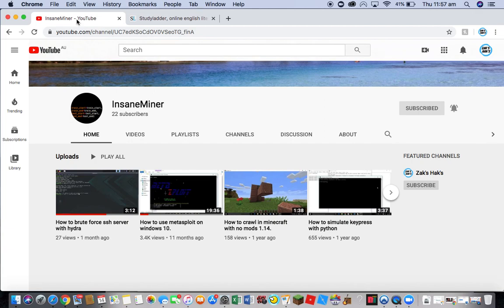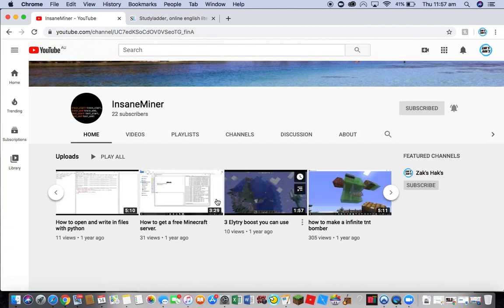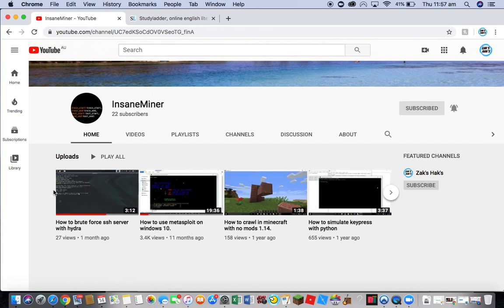He's really good at coding. He's got some amazing coding videos and some really cool Minecraft videos as well. His link and GitHub link will be in the description of this video, and you should definitely go check him out. Okay, let's get started.